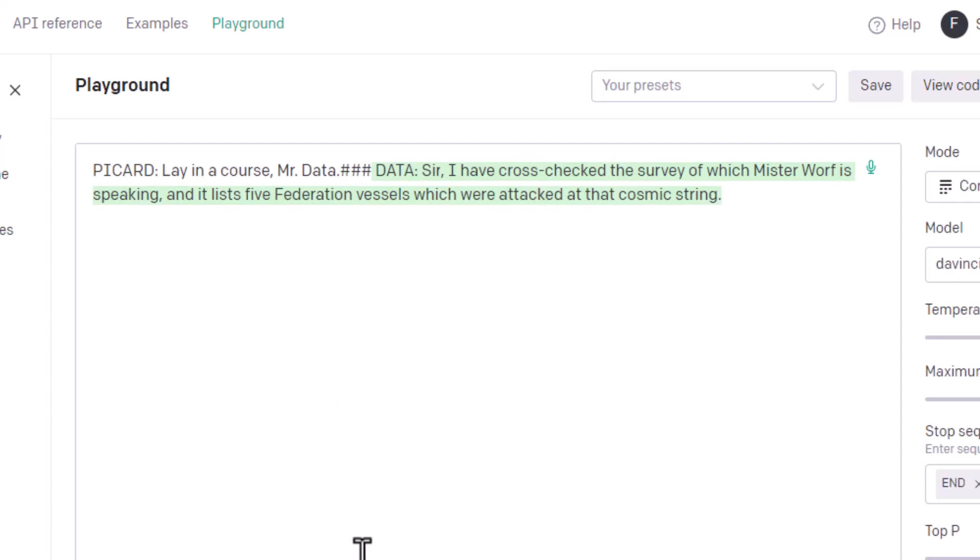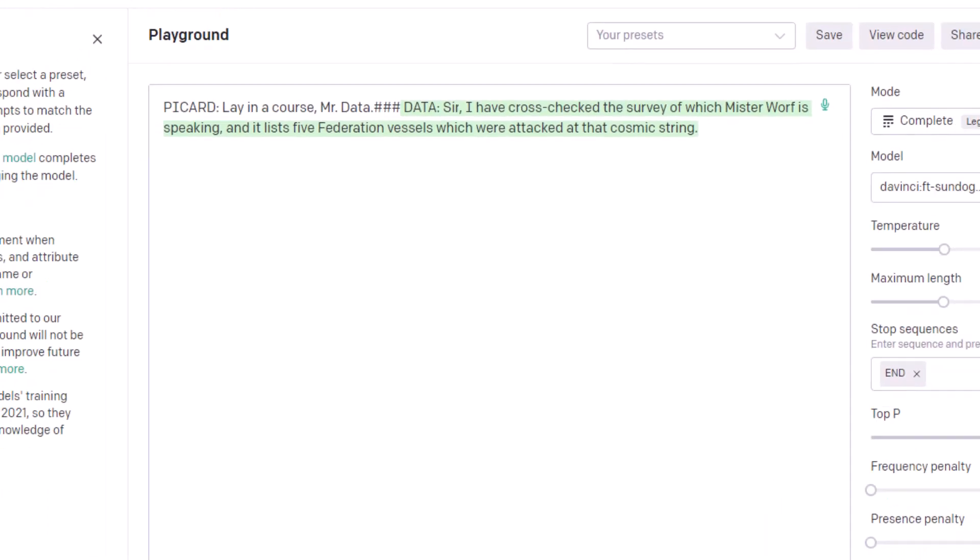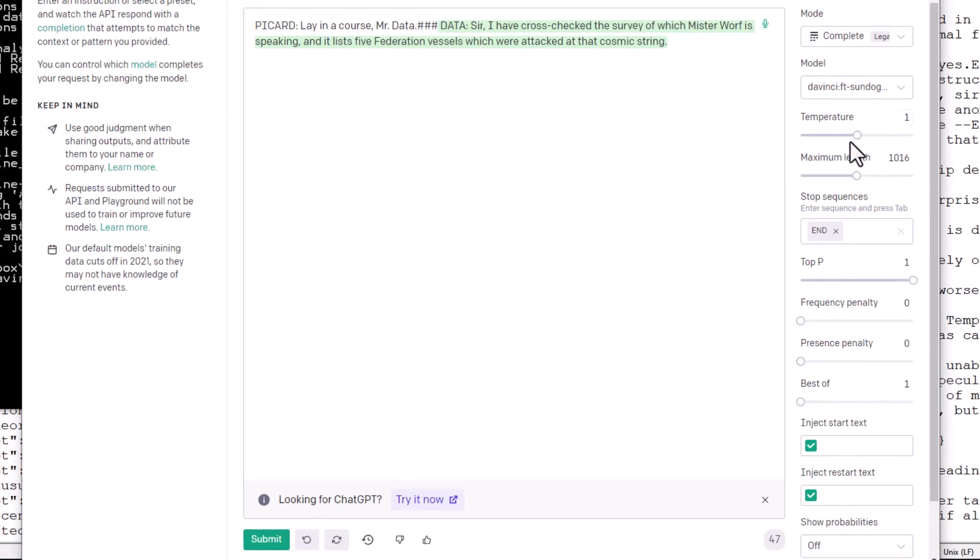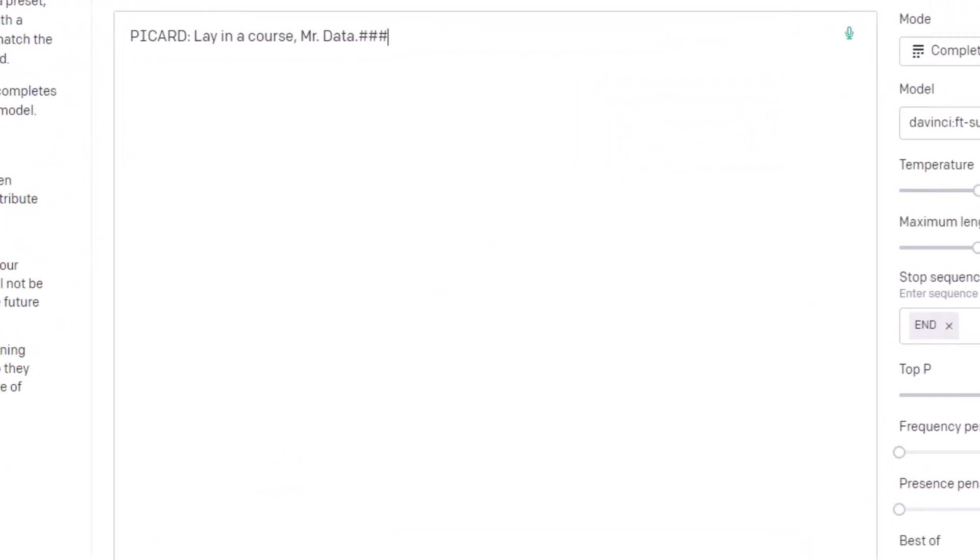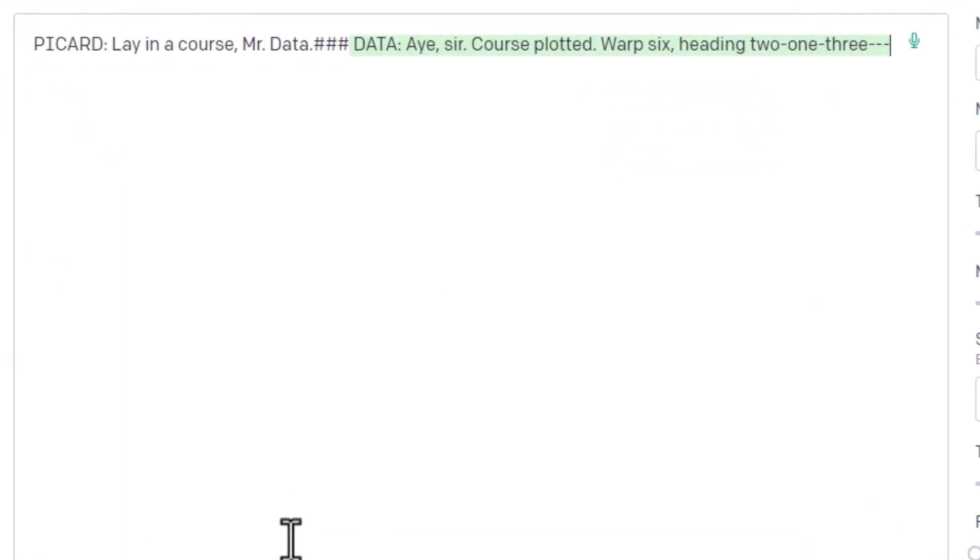Sir, I have cross-checked the serve wave of which Mr. Worf is speaking. And it lists five Federation vessels where... Wow. That's a very data-specific thing to say. And I can regenerate that, too. Note that the temperature is set to 1, so there is a fair amount of randomness in what data is saying here. So if I regenerate that, I should get something else.